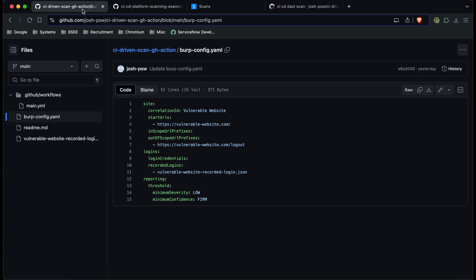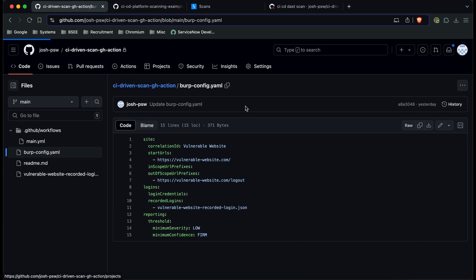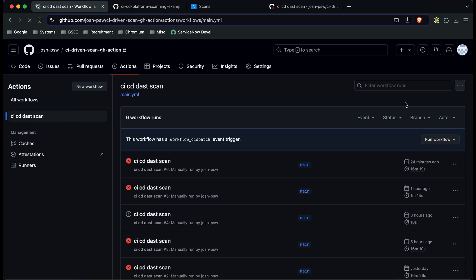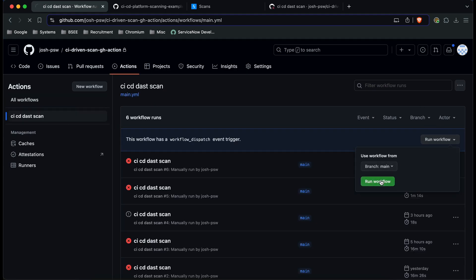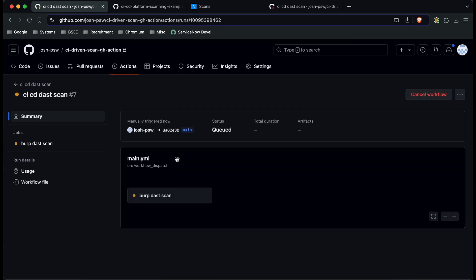Now if we go back to GitHub and if we go to our actions and we run our workflow here we're going to kick off a new workflow and then I'm just going to refresh the screen and we should see it popping up here.